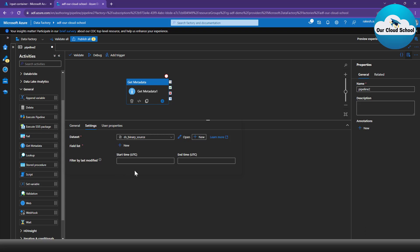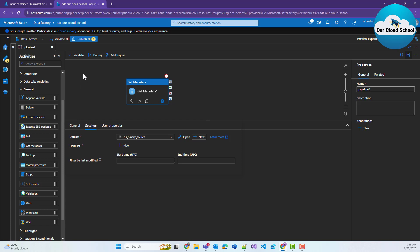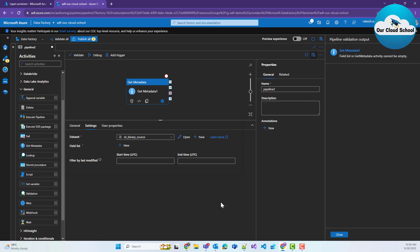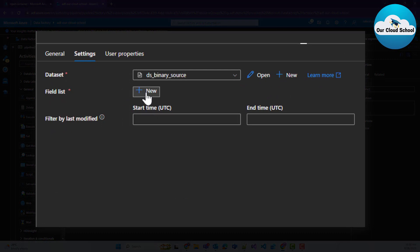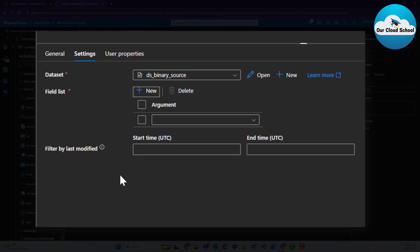You can specify a time range between two fields if you want to filter files by last modified date. The next field, which is mandatory, is the Field List. Without a field list, validation will fail — as you can see, validation is failing right now, saying you must provide the field list. The field list specifies what metadata information you want to retrieve as part of the result.